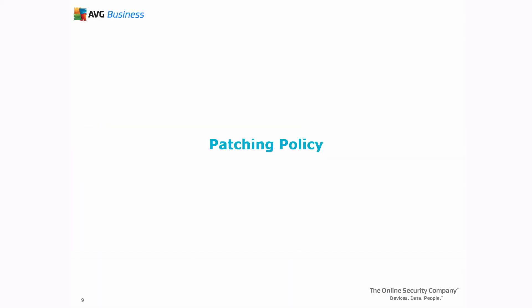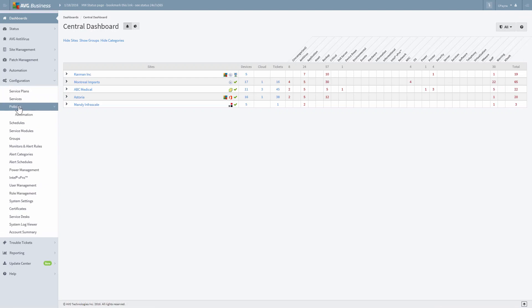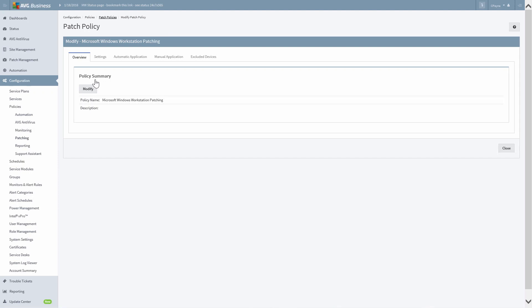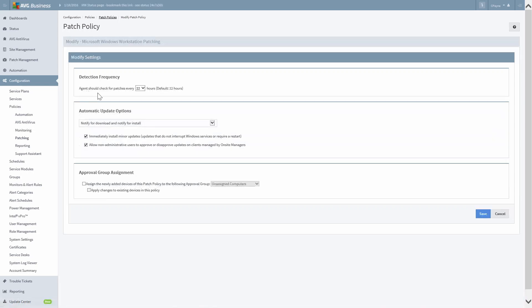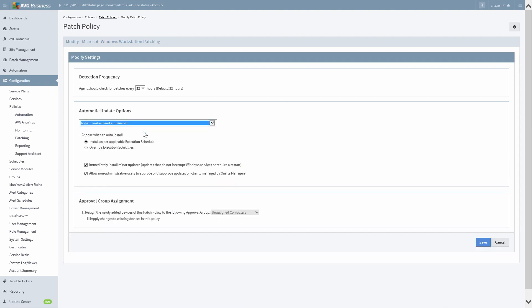Another option is to configure the patch installation timing through the patching policy. To do this, go to Configuration, click Policies, and then select Patching. You'll see there are several patch policies already configured. Let's select the Microsoft Windows Workstation Patching Policy. Click the Settings tab and then click the Modify button. Choose the dropdown under Automatic Update Options. Note that the only option that allows you to schedule the installation of patches is Auto-Download and Auto-Install. Select that option.